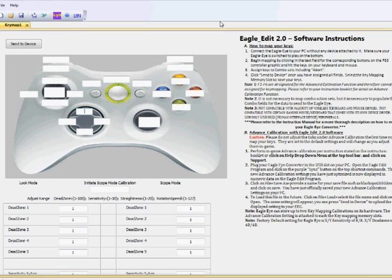The next thing I want to talk about is key mapping. Key mapping is an important step in properly configuring your EagleEye. This is where you map the Xbox buttons for a particular game to the desired keyboard and mouse buttons you wish to use for that game. For this demo, I'm going to be using Modern Warfare 2. The first thing you're going to want to do is know the basic controller layout for the game — the best way to do this is to go into the game itself, go into the controller setup, and with a pen and paper write down the commands for each button.